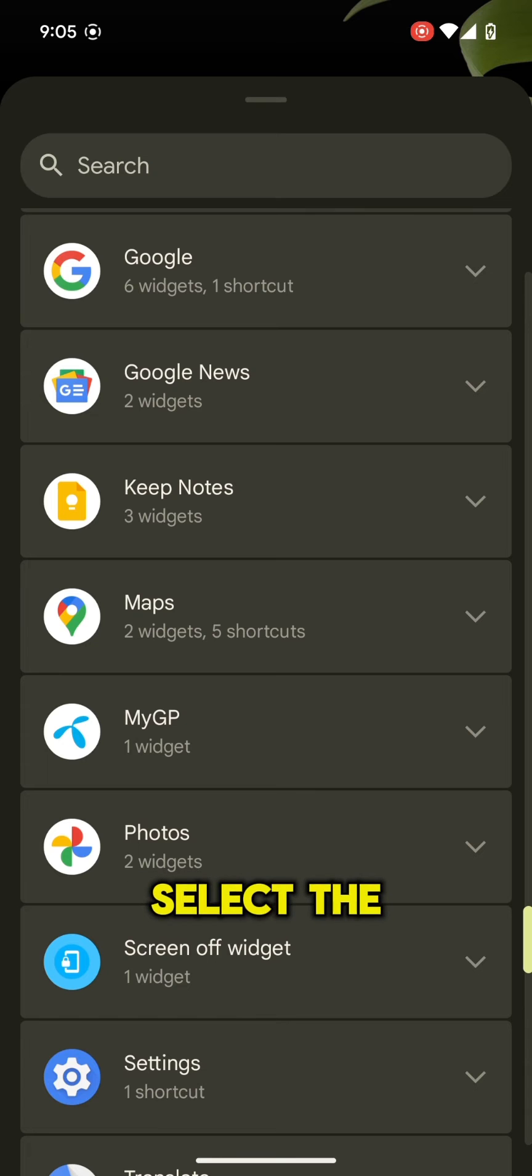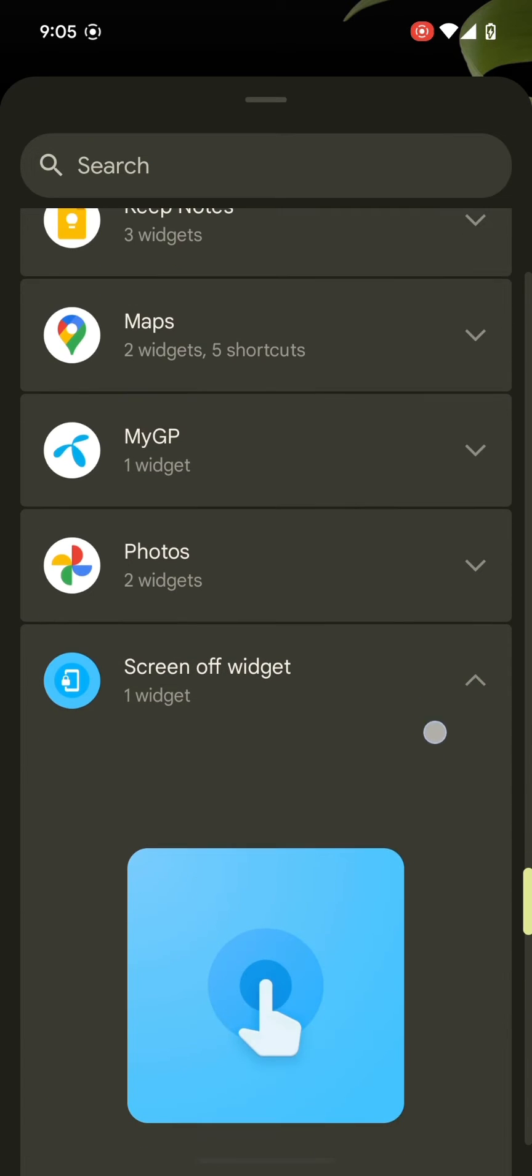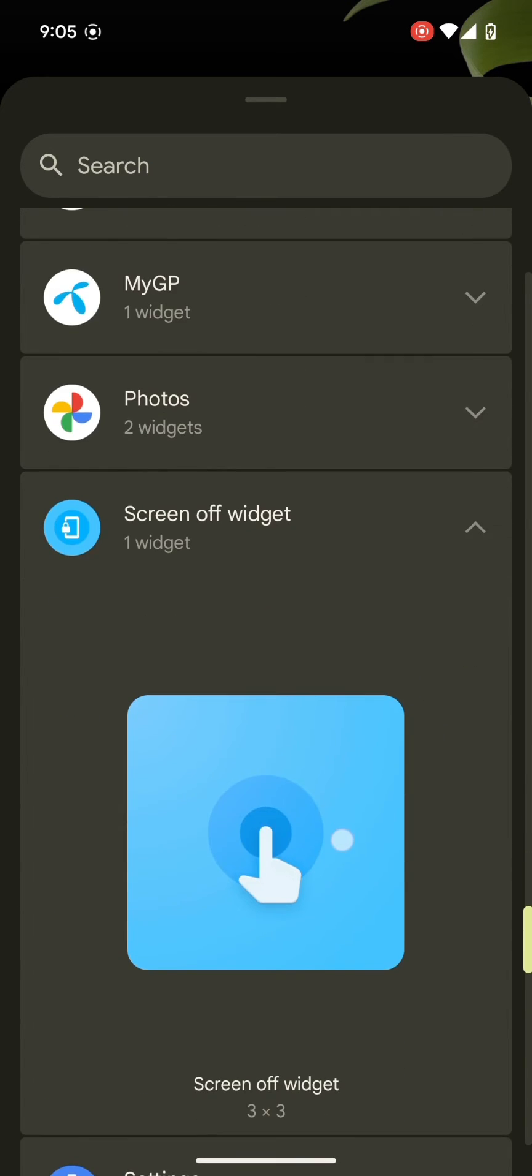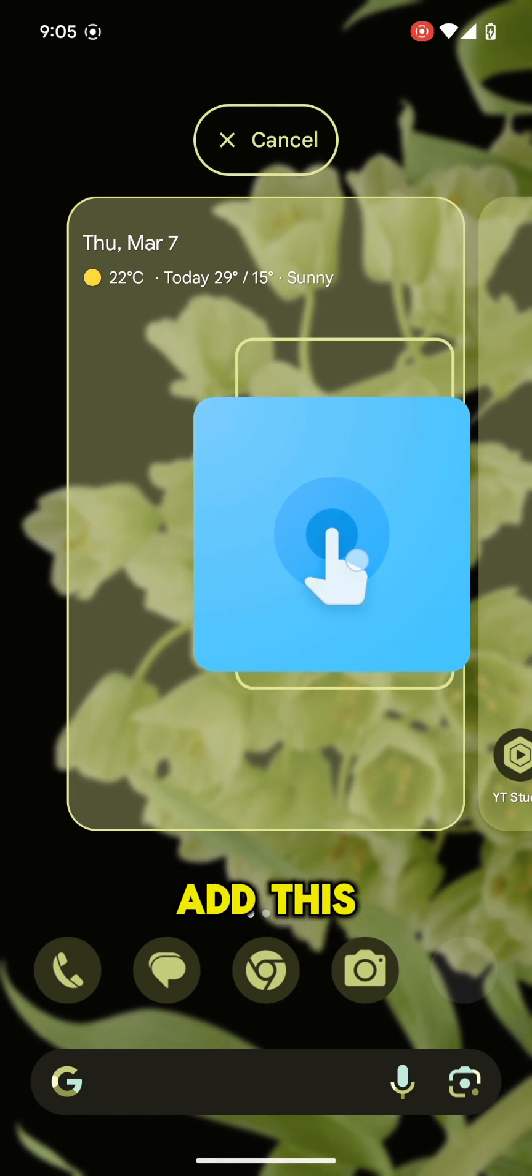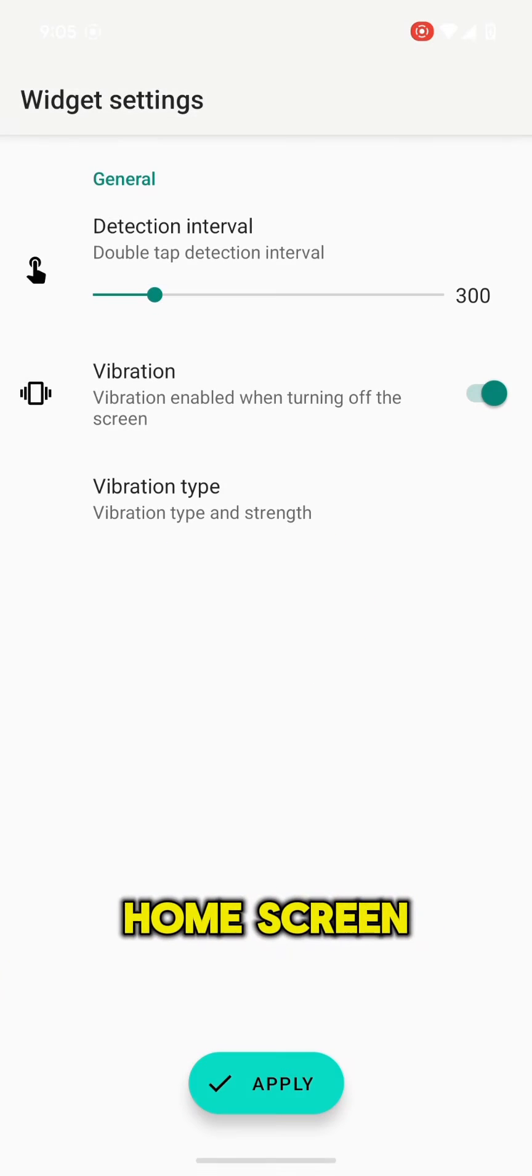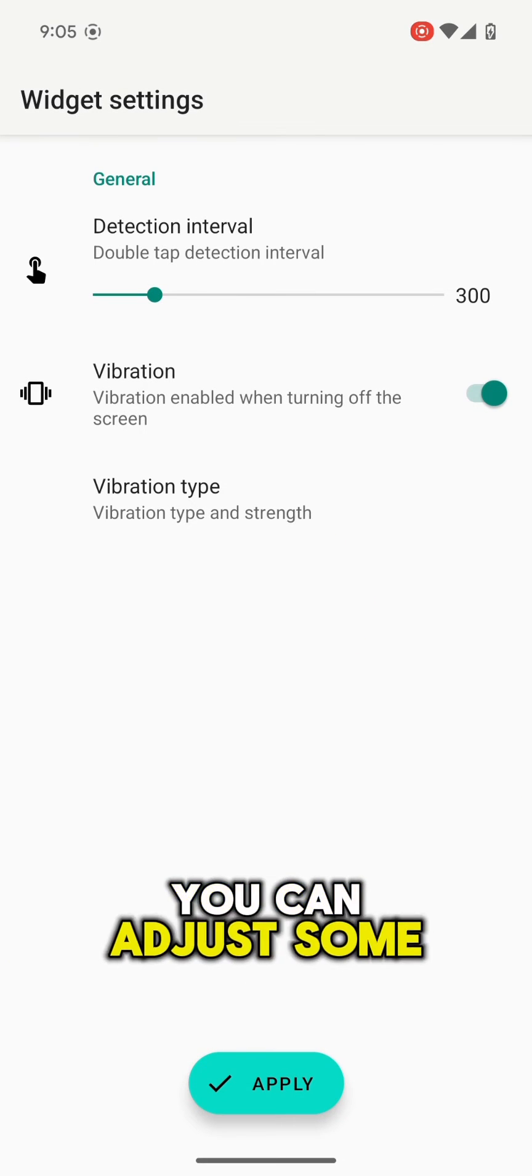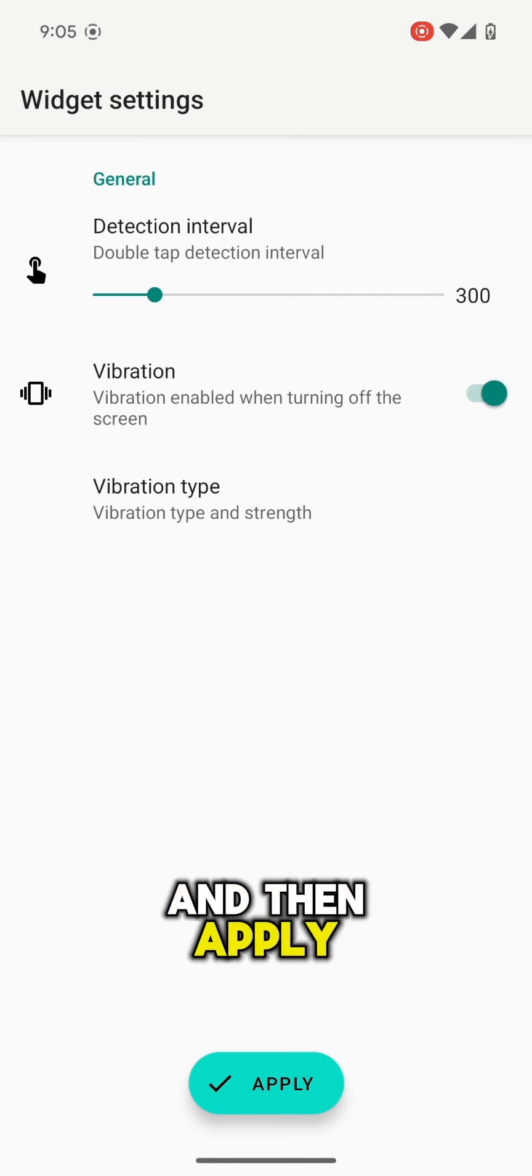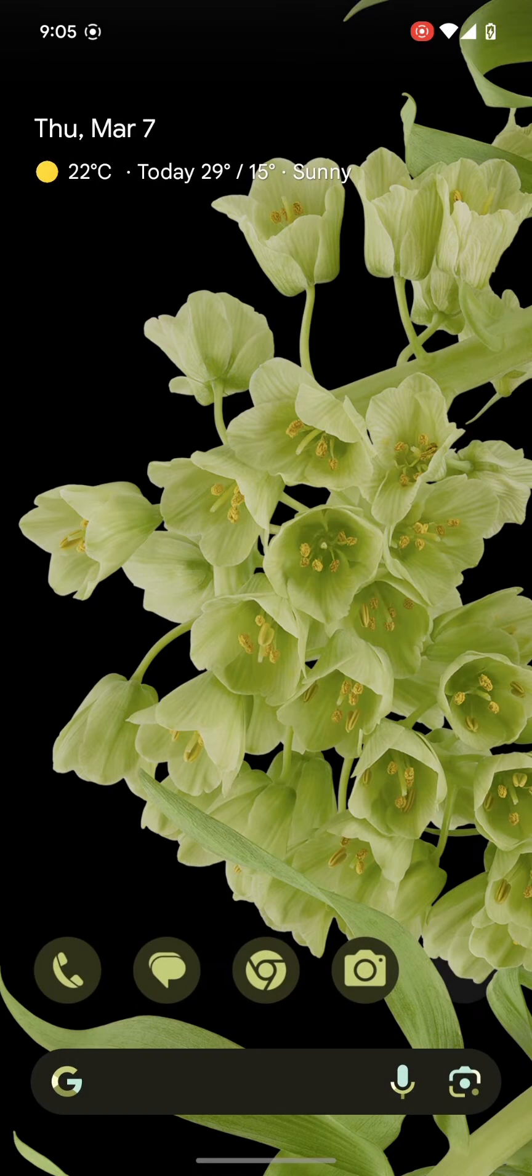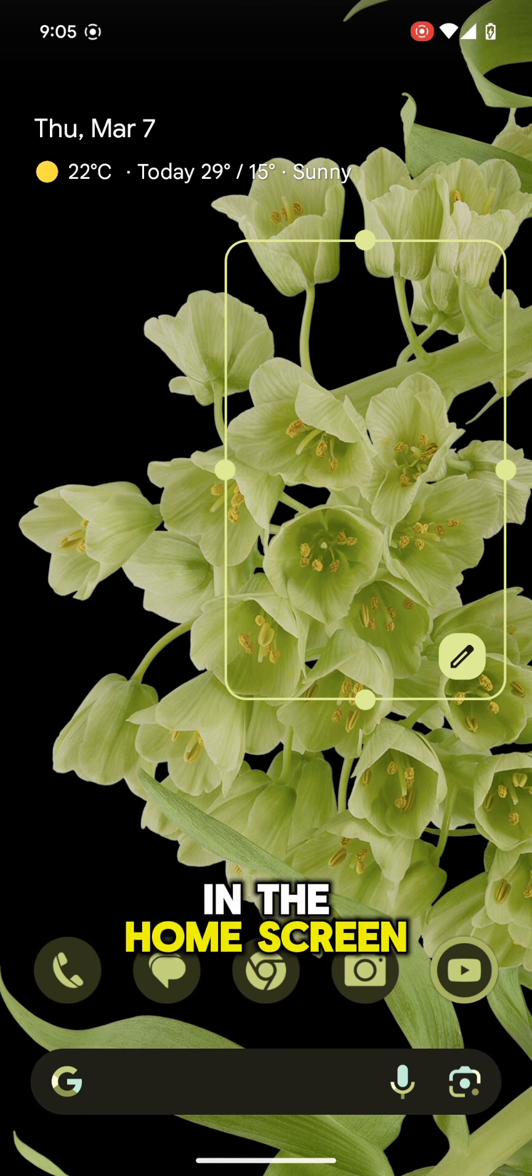Select the widget. Tap and hold to add this on the home screen. You can adjust some settings here and then apply. It will be applied on the home screen.